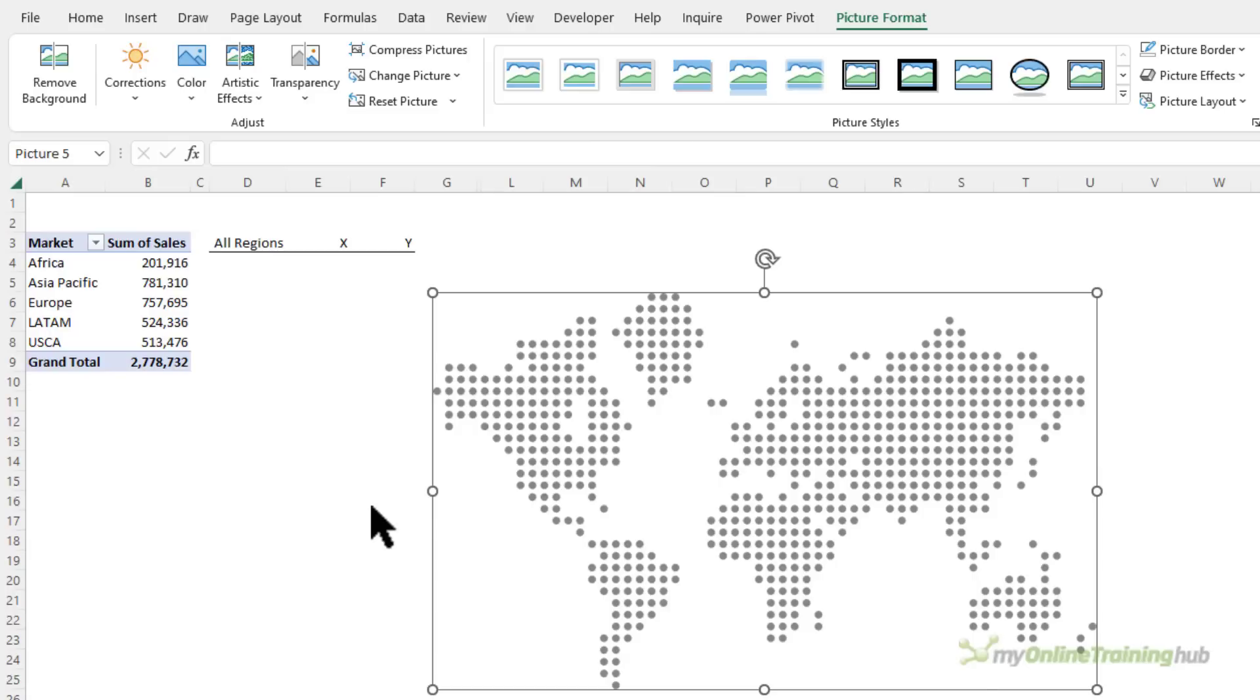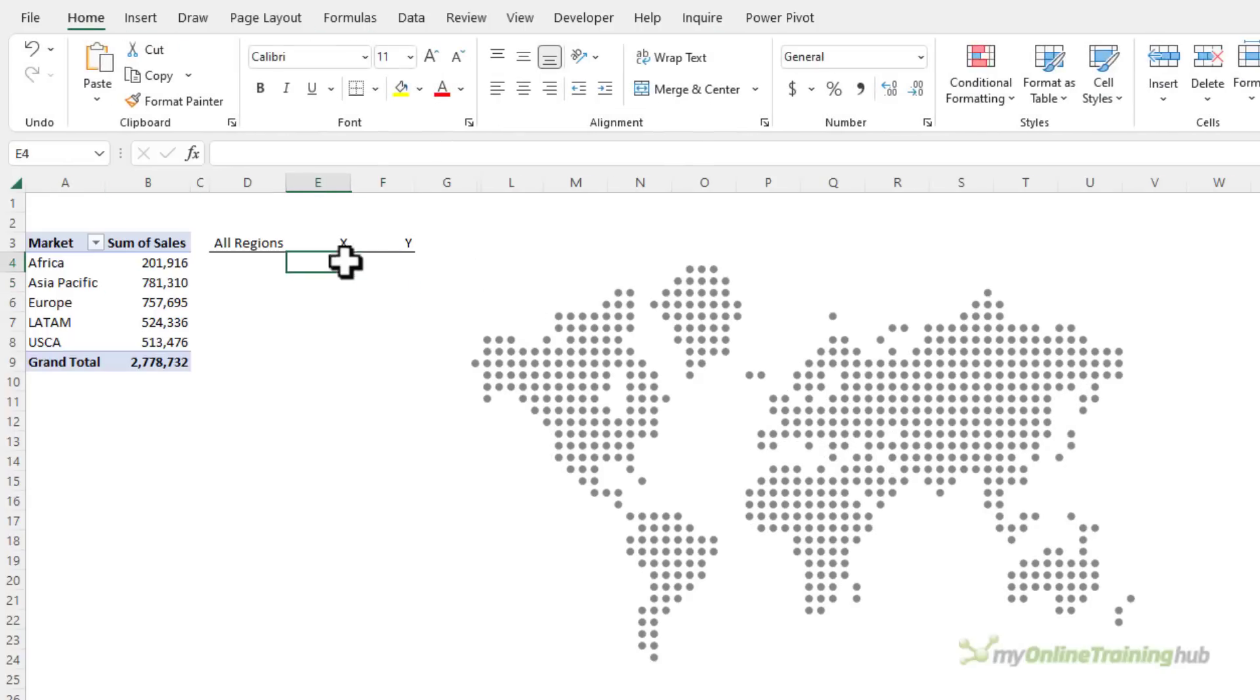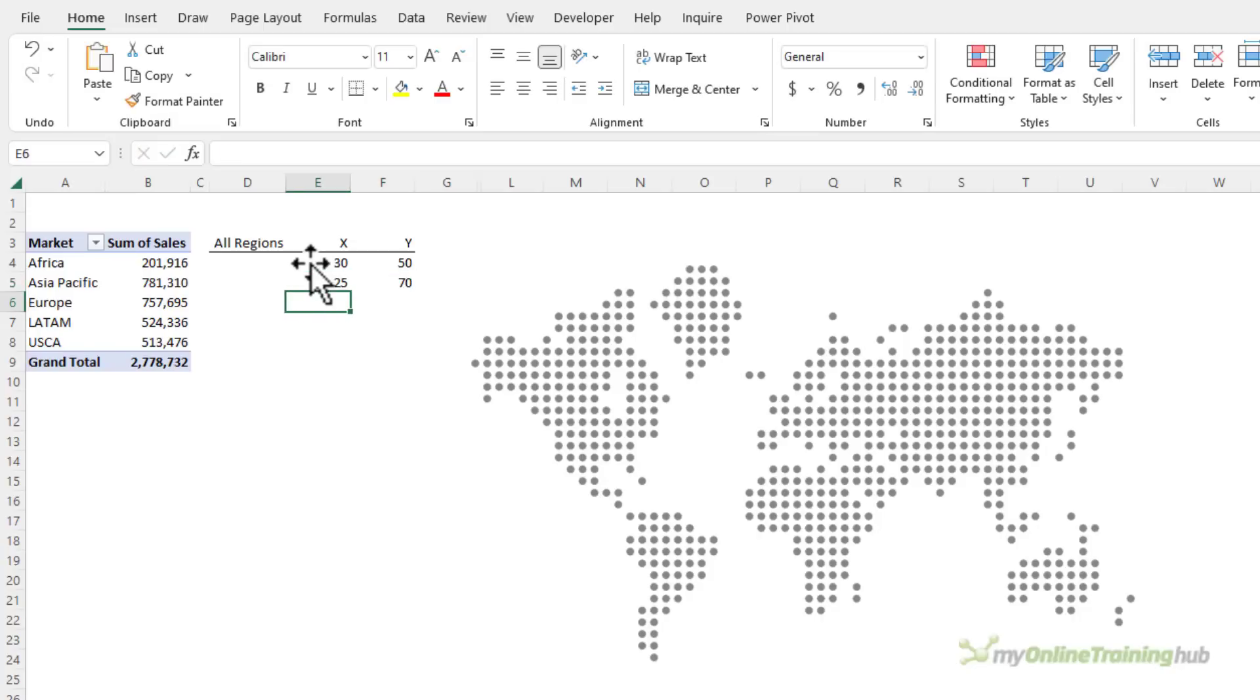Now I need to overlay the dot map chart image with a scatter chart and for that I need some x y coordinates. I've got a little table here ready to go. It doesn't matter what you put in here to start with, it's just so that you have something to insert the chart on. So any numbers between 1 and 100 will do.